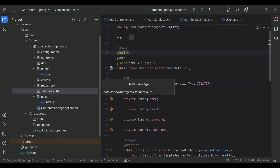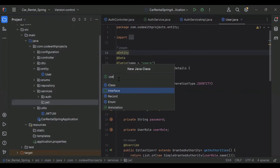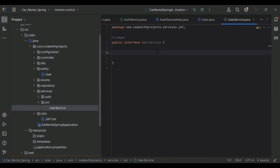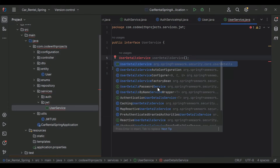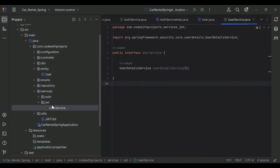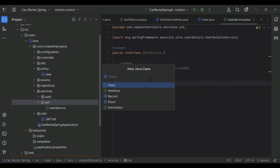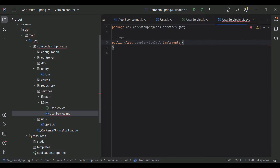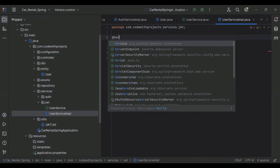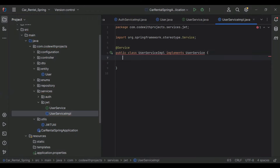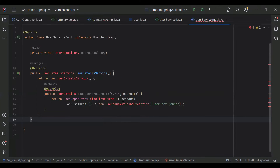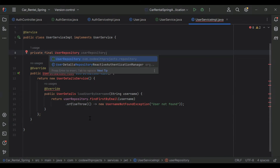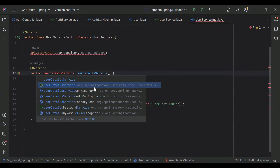Here I'm going to create a new sub-package with the name jwt. In this package I'll create an interface called UserService. I'll add a method that is a UserDetailsService — let me import UserDetailsService from org.springframework.security.core.userdetails. Then I'm going to create a new class UserServiceImpl in our jwt package. We need to implement our UserService, and I'll add the @Service annotation.